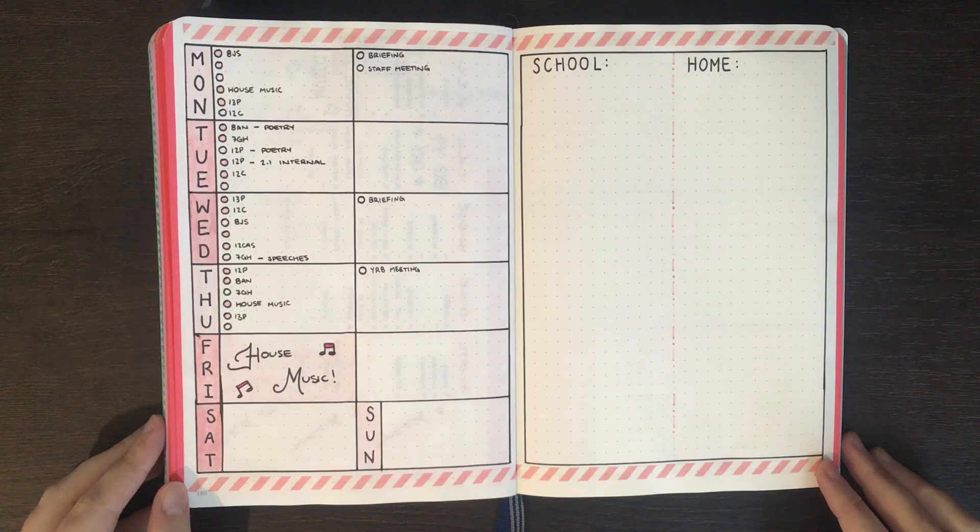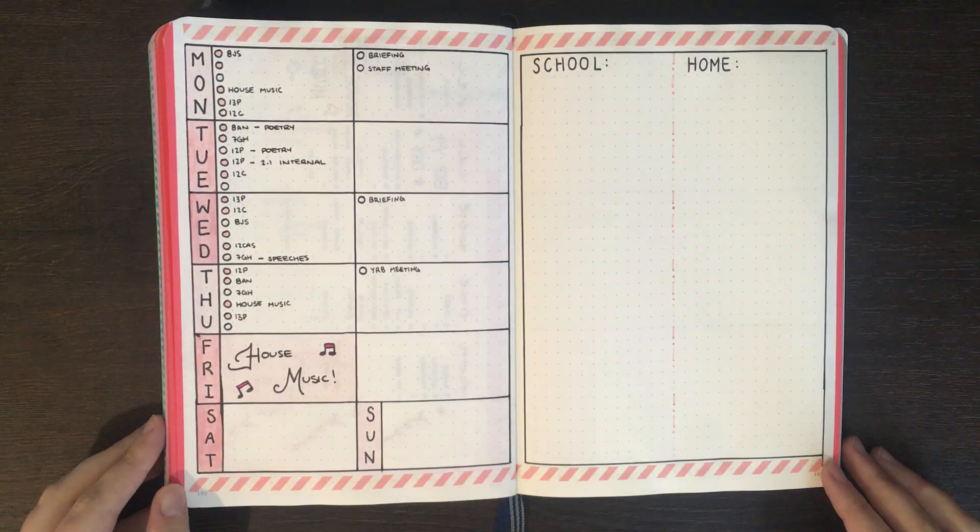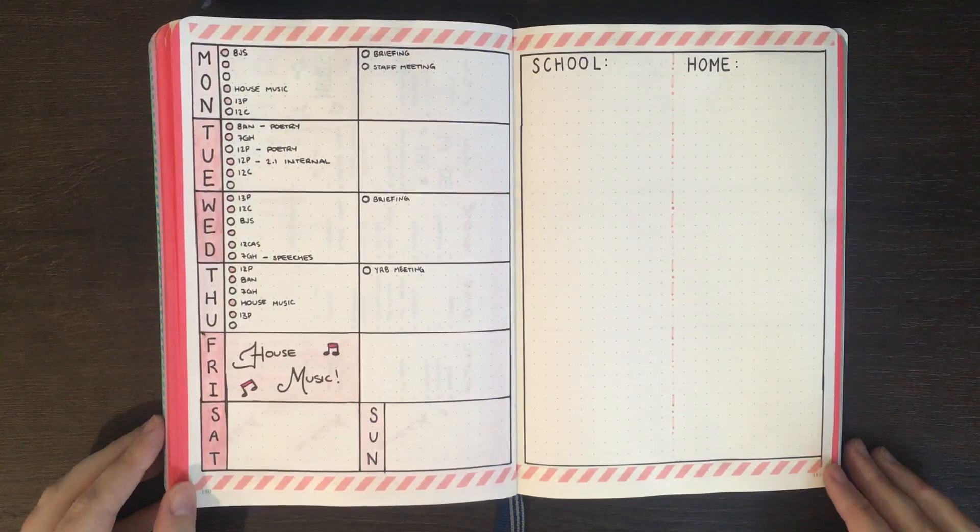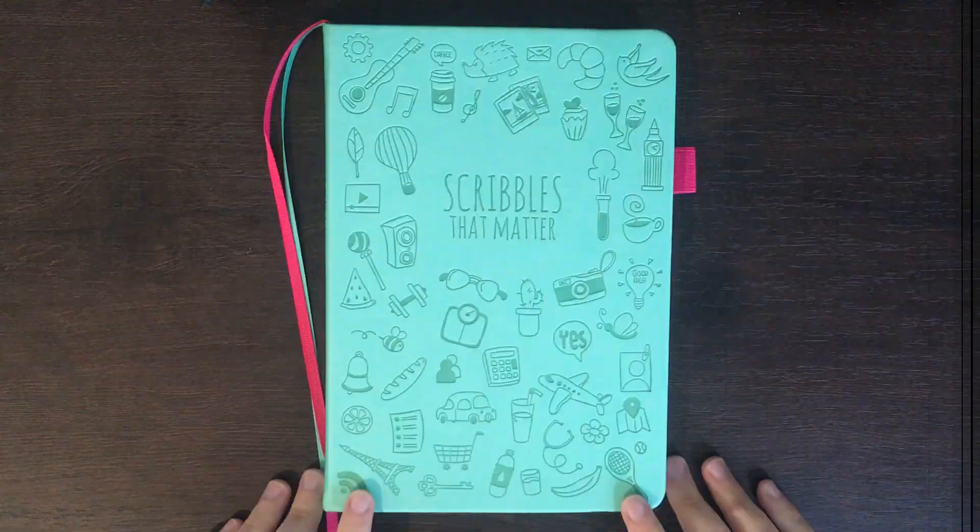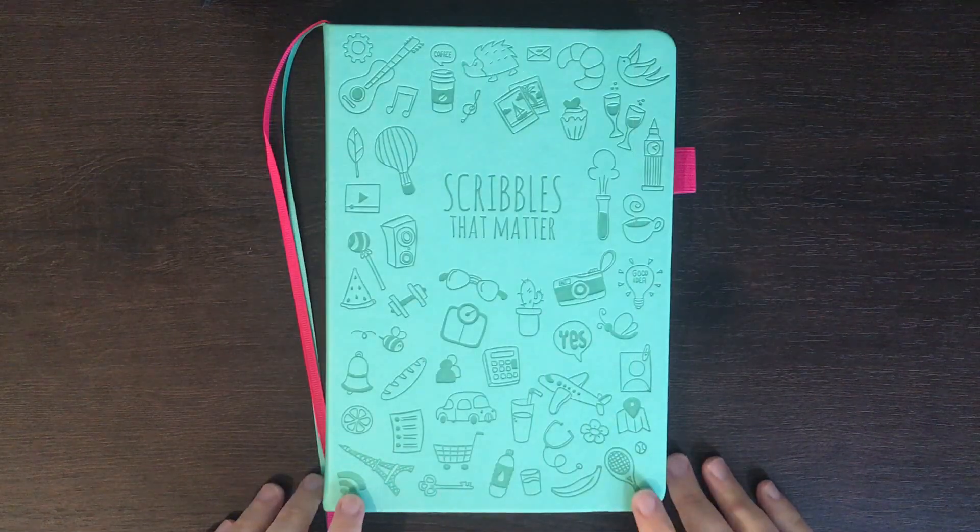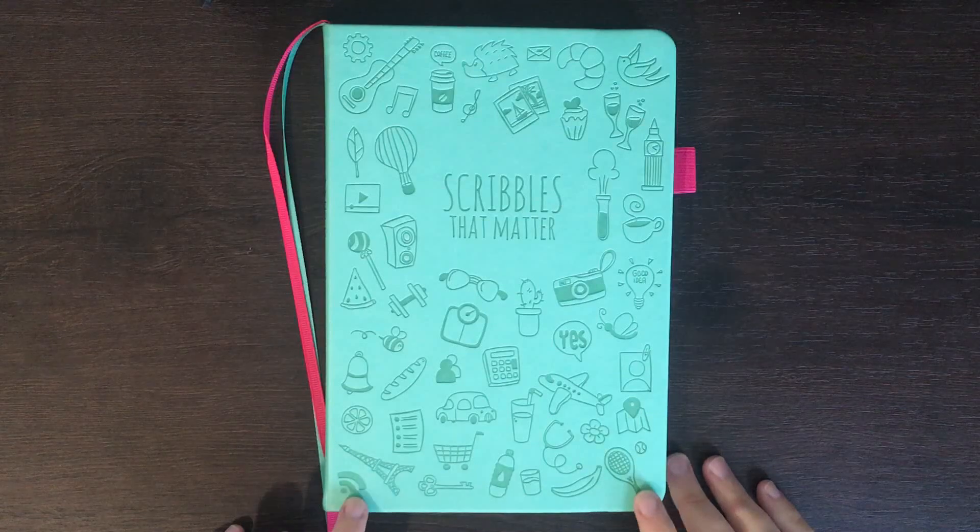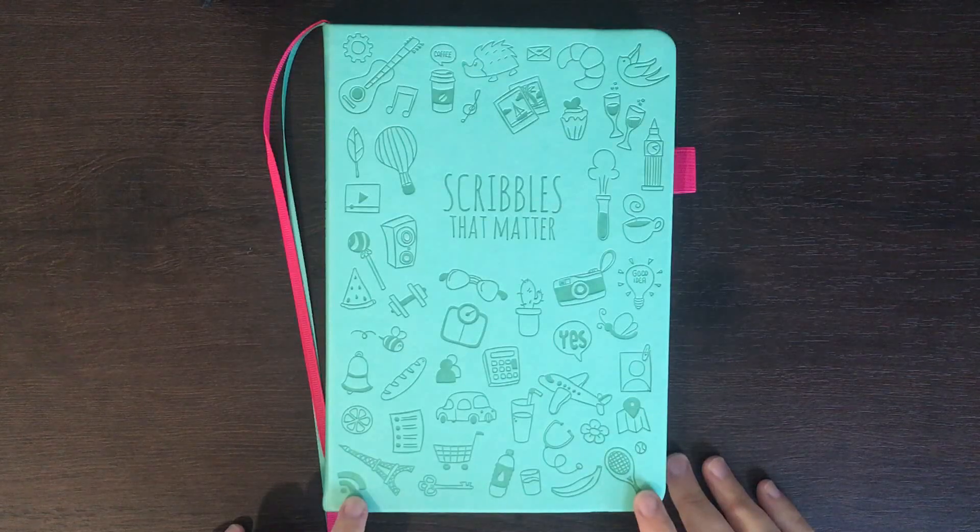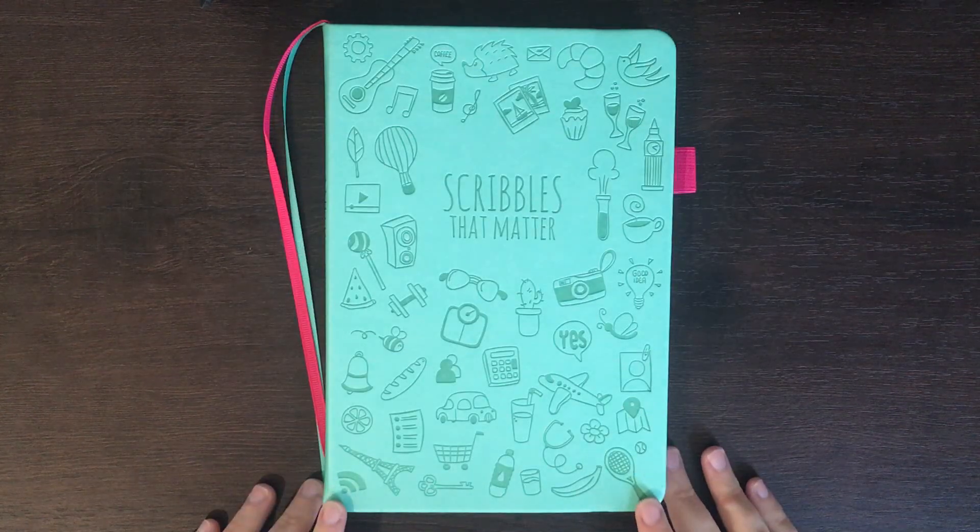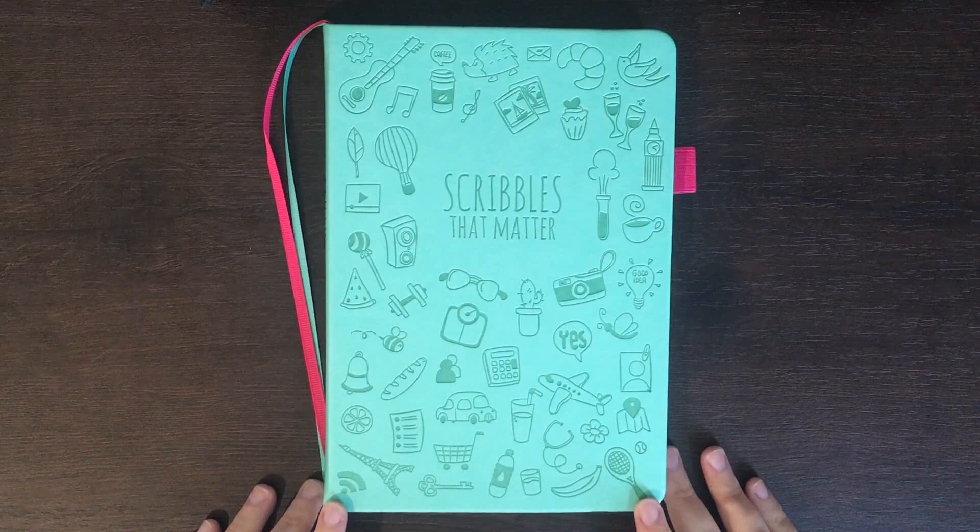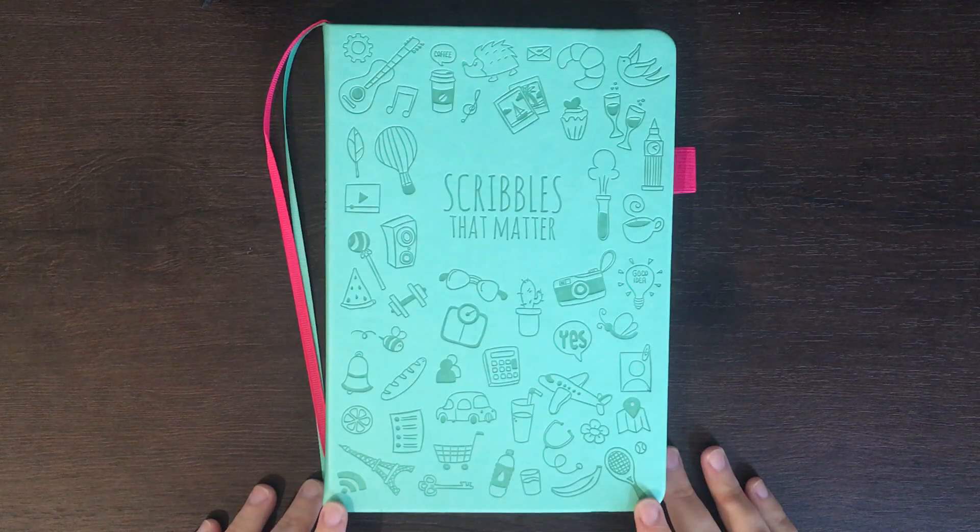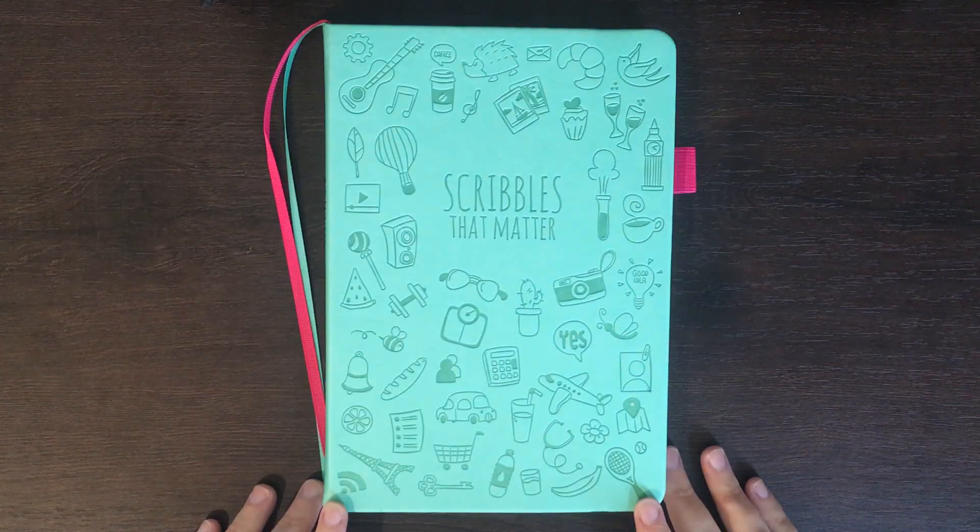As I talked about in my last video, for July I'm actually starting in my new bullet journal, which is the scribbles that matter. I'm really excited to get started in this one because I haven't actually tried a scribbles that matter notebook before. Before I hand you over to the time-lapse, just a reminder that any of the equipment I use in today's setup will be linked in the description box below.